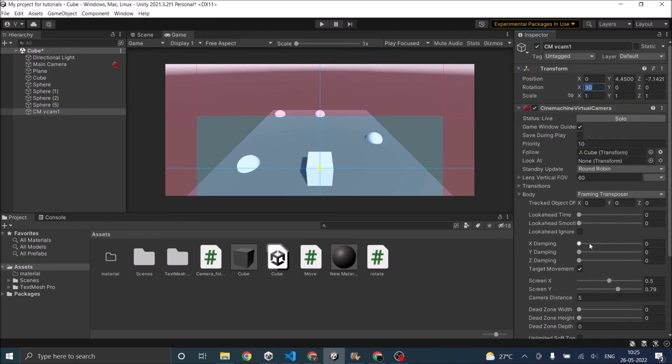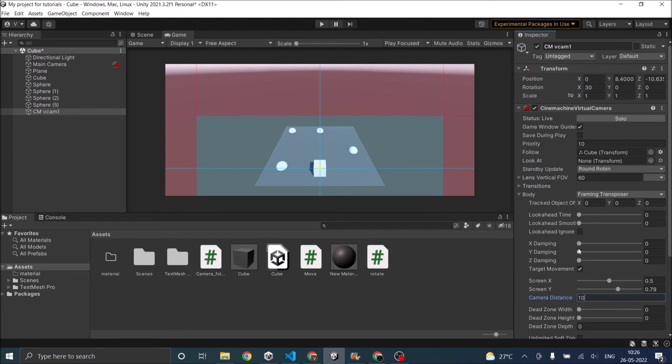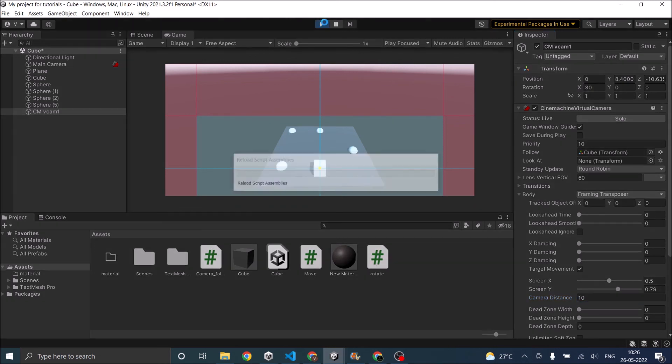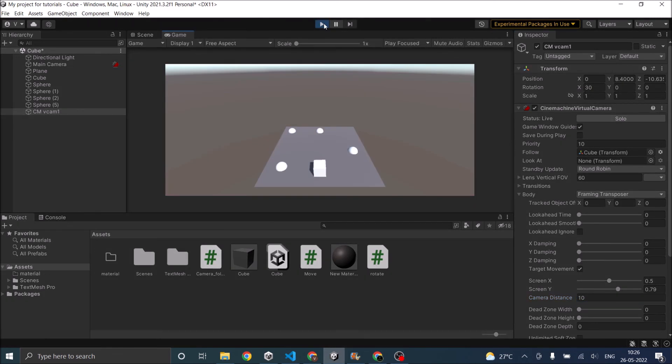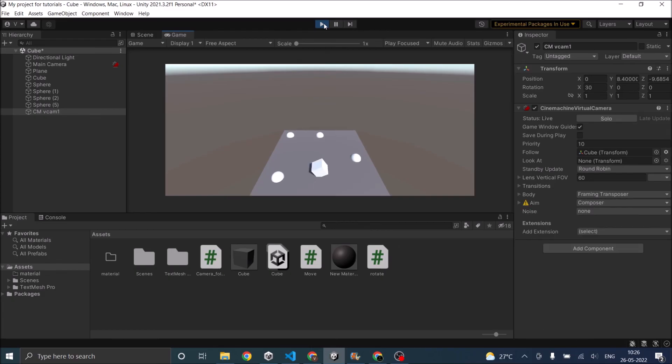So once you think the camera is good enough. Like the view is good enough. Then you can press play and now the camera follows the player.